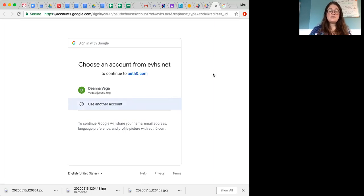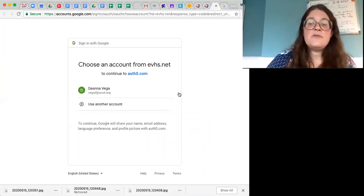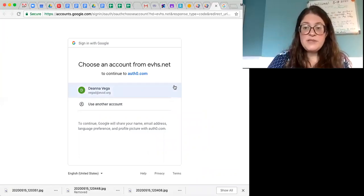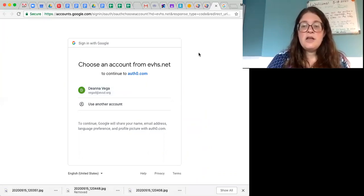Your information is just your student email, and your password is the six digits in your ID number. If you don't know one or both of these pieces of information, please text me or email or call, and I would be really happy to share that with you so that you can access the lessons online for GoMath. Thanks for listening. Bye!